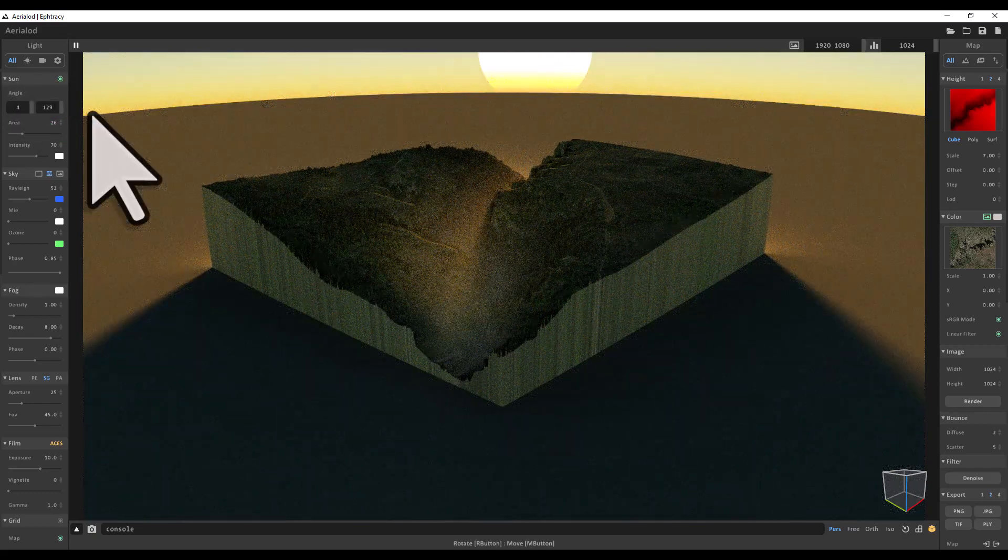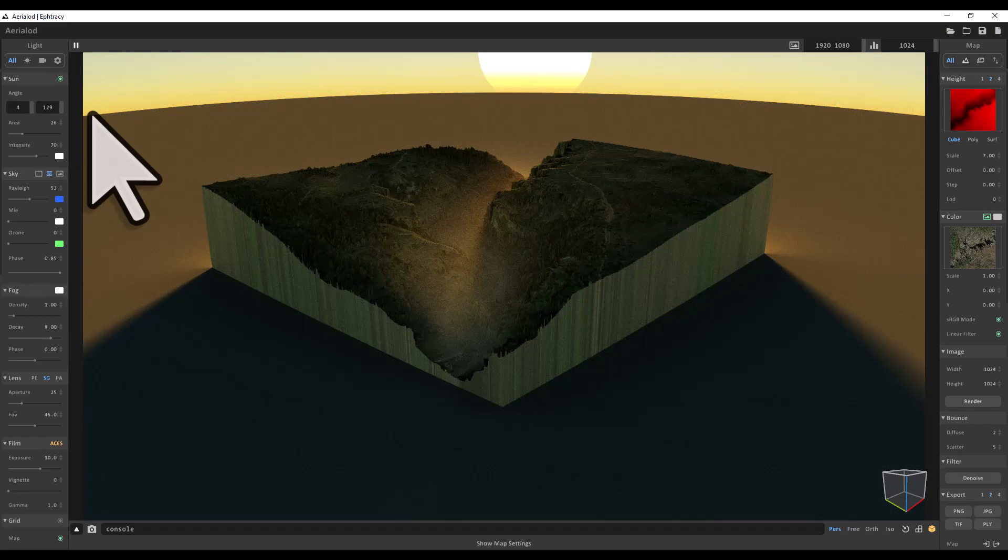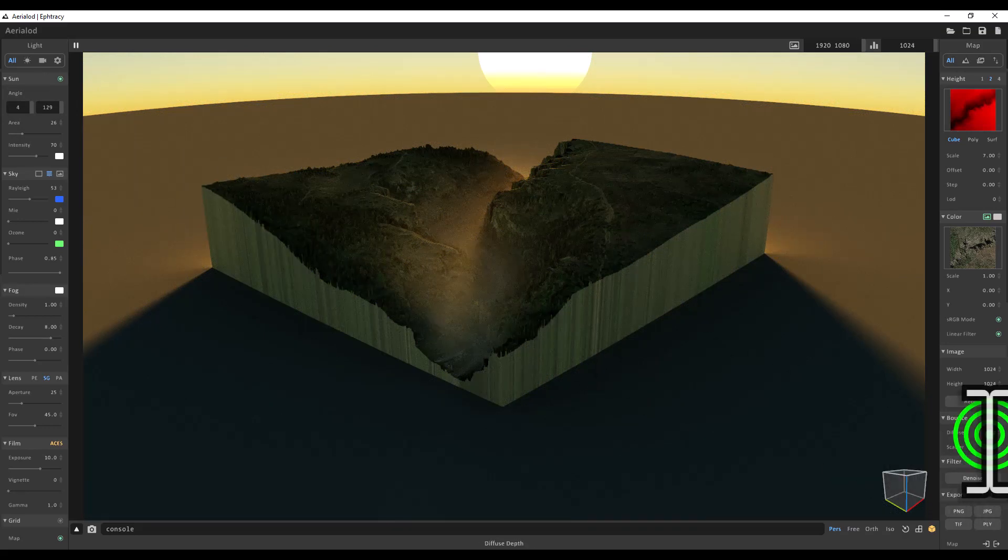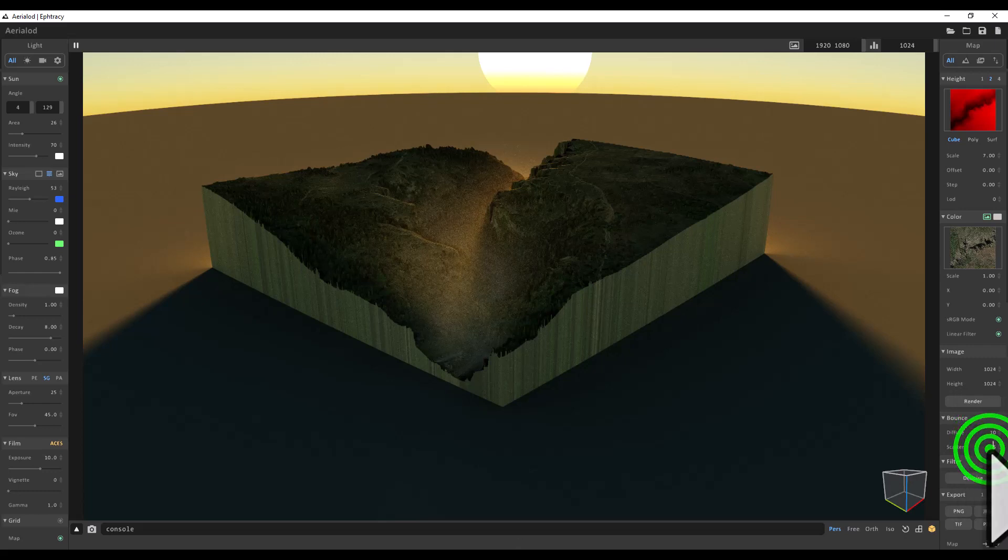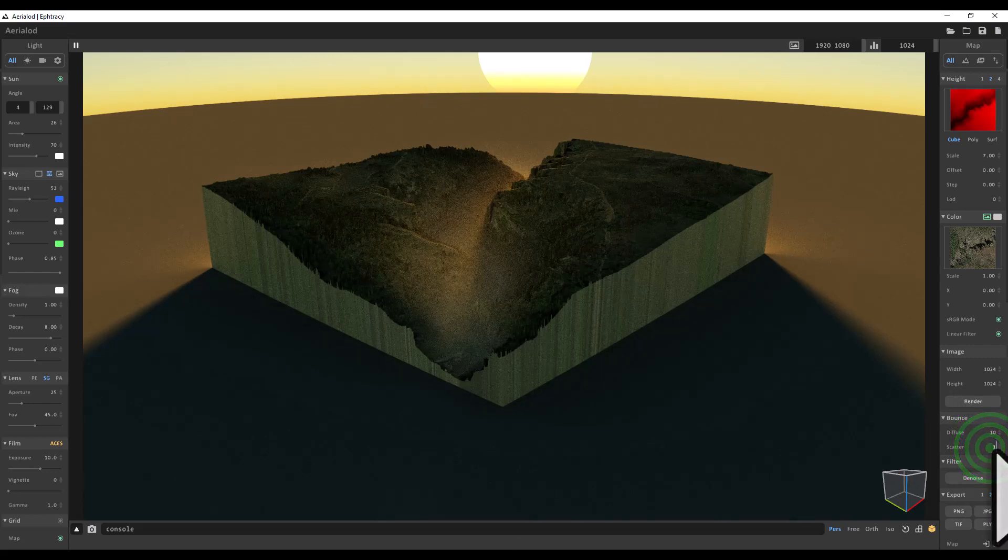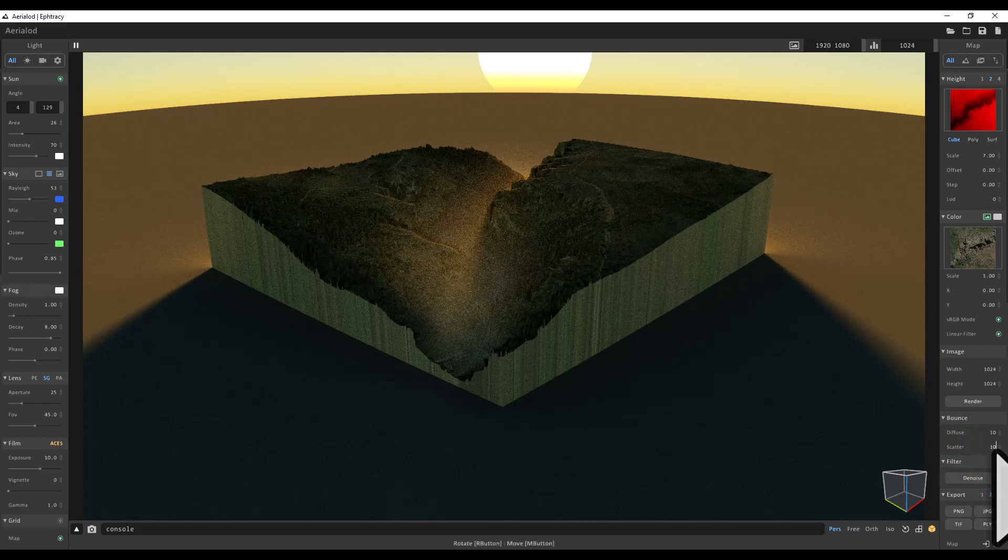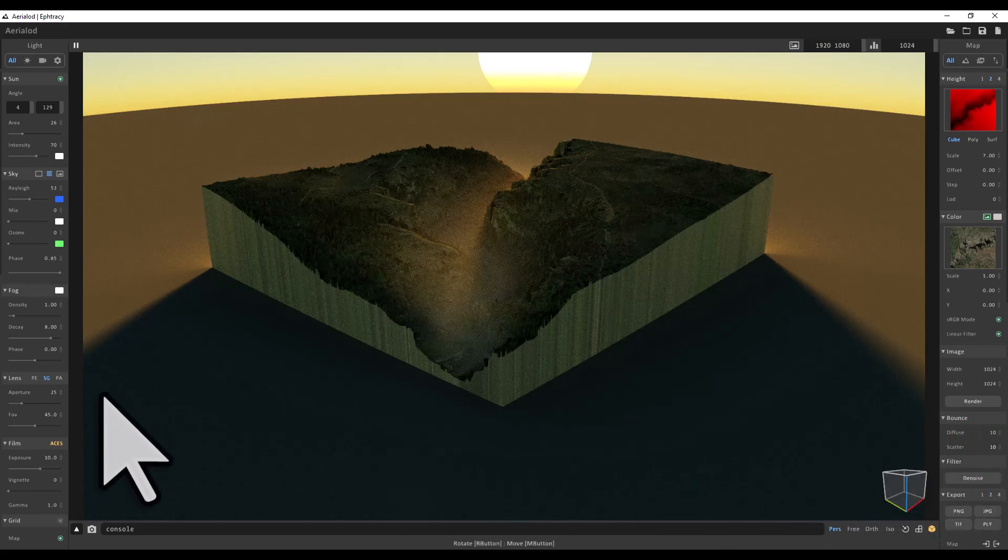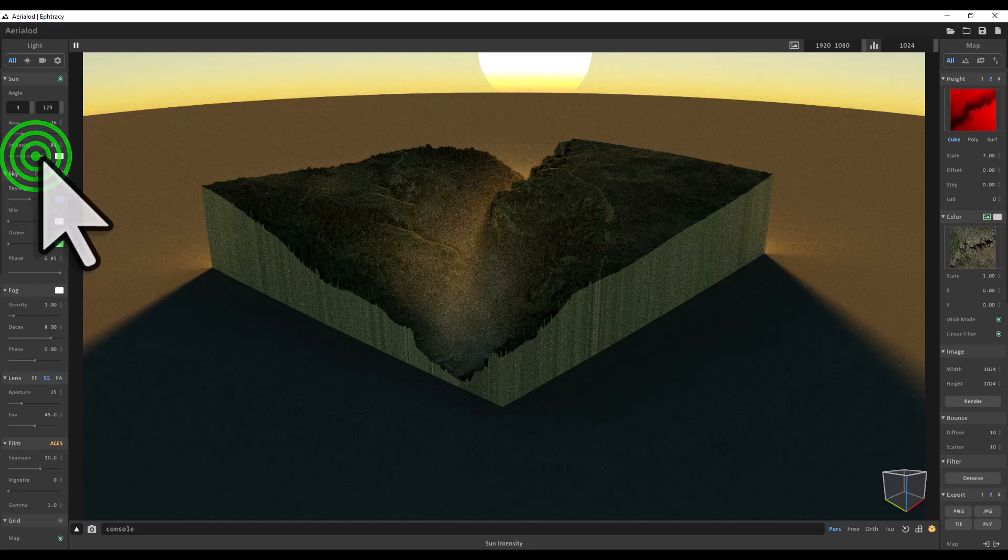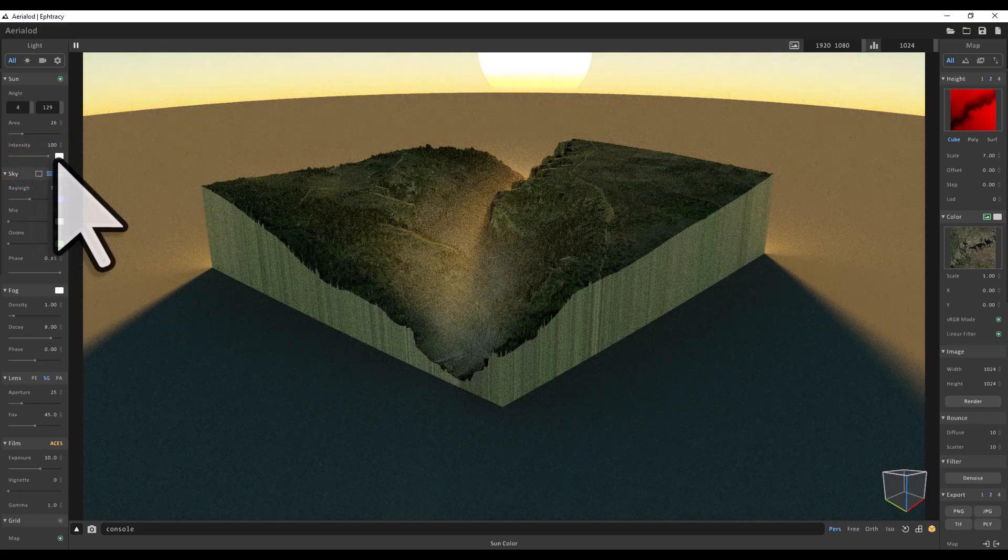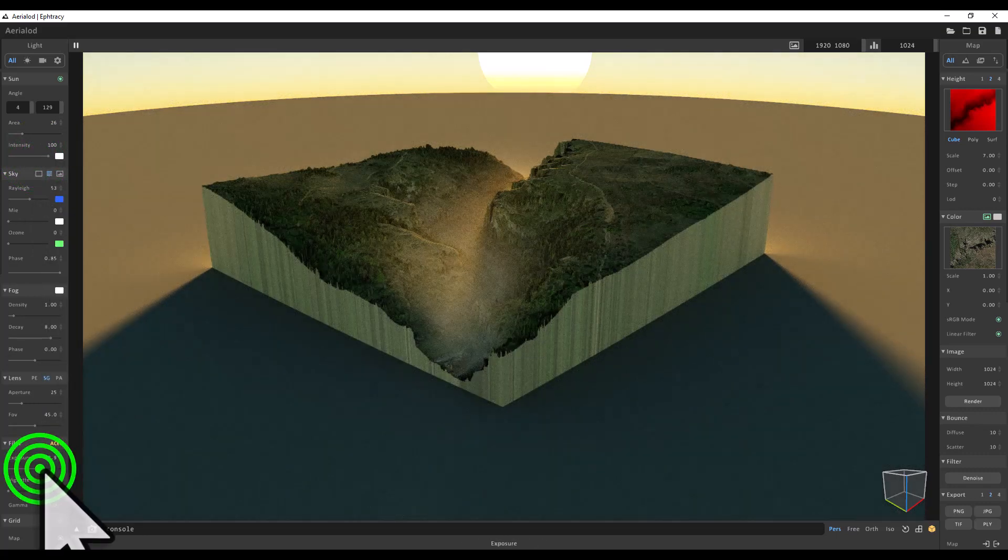The last thing I'll do for this scene, I think, is go over to my map settings on the right. I'll scroll down until I see Bounce, and then Diffuse is going to be 10 and Scatter, let's use 10 for that too. Okay, and maybe let's make it a bit more intense, so I'm going to take the intensity value in the sun settings on the left up to 100.